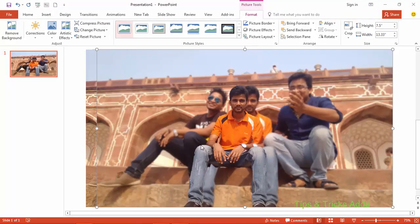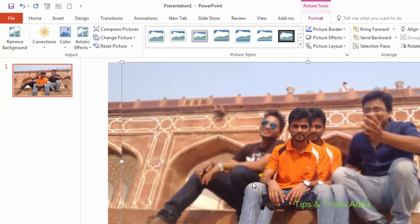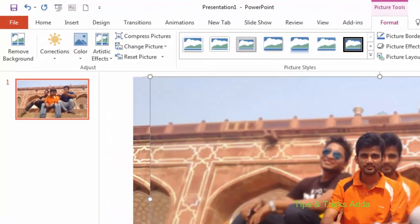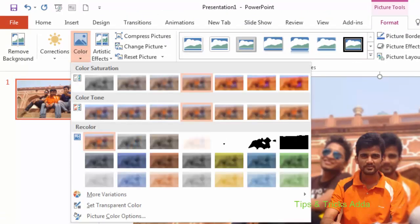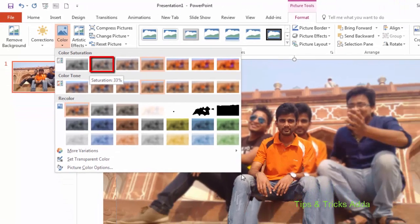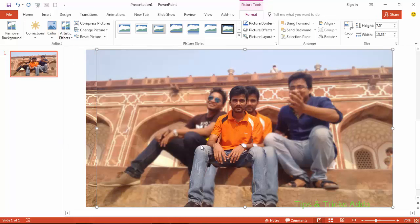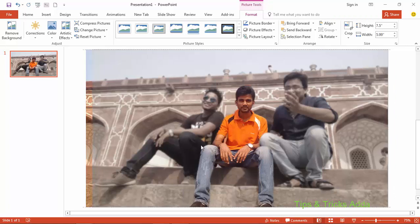Once again go to Format and here you can see a Color option — click on it. Use the saturation at 33% so that the main photo will appear more clearly. Now fix the photos in position.